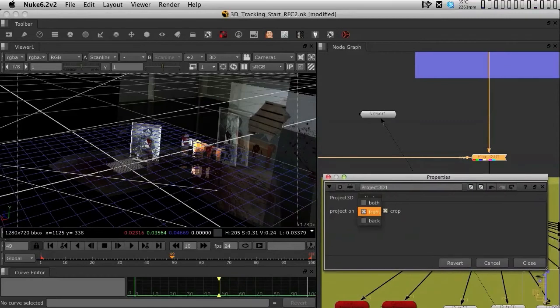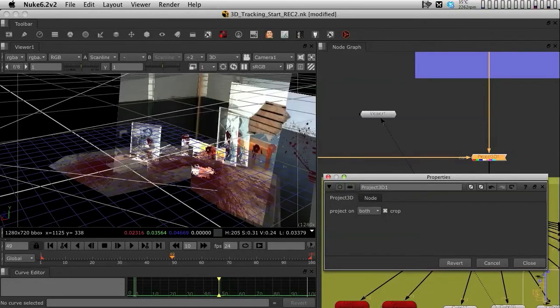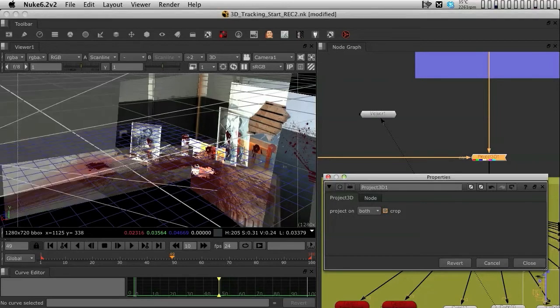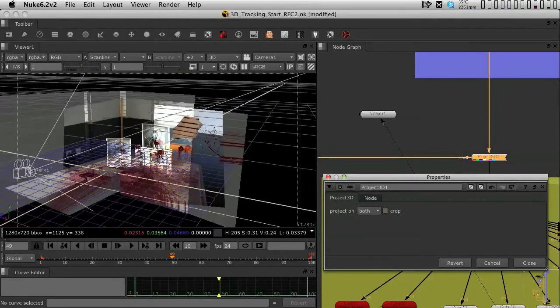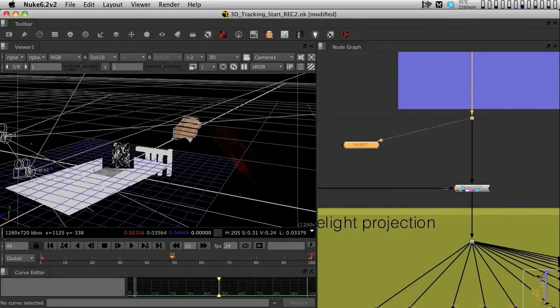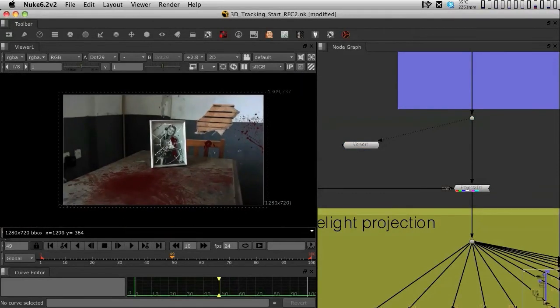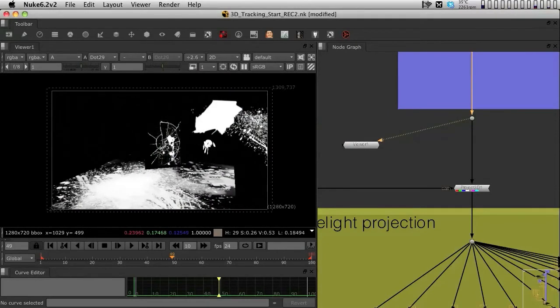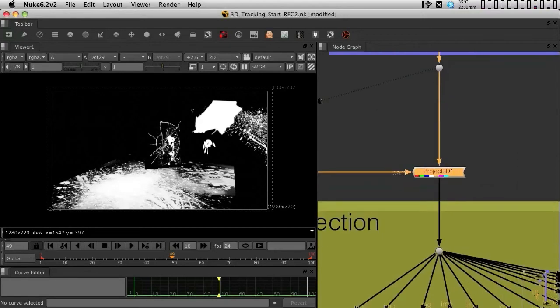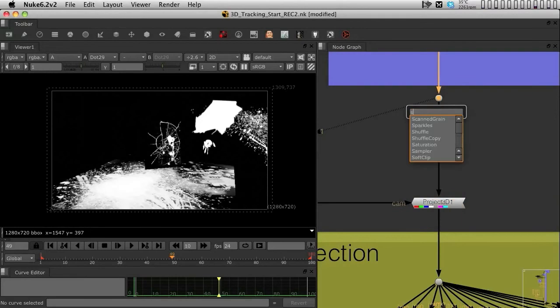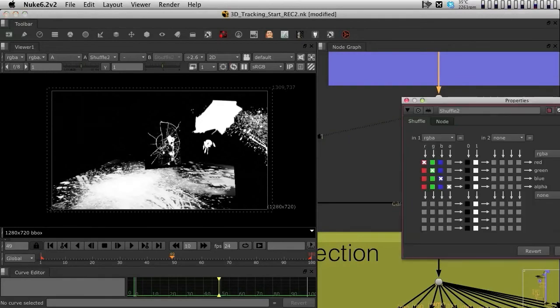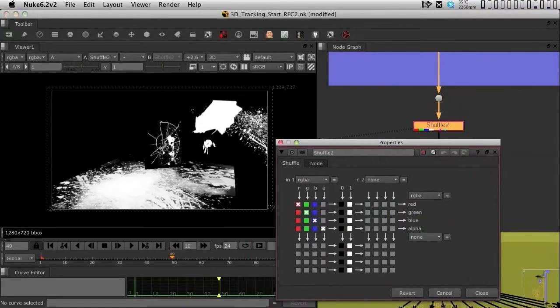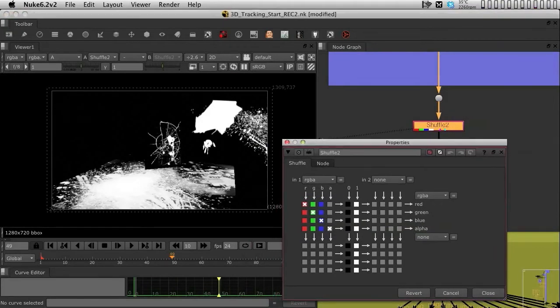Because we don't need to project to both sides or to the back of the geometry. We want to project to the front. Also, we do not want to crop because we are going to apply lens distortion. But we also have a small problem. If you look at what's incoming from the footage, you can see that we have an alpha channel on it. The alpha channel is actually from all the geometry that we've been putting in. This is not going to help our projection because the Project 3D node will want to look at the alpha channel correctly. So to fix this, we need to bring in a shuffle node.